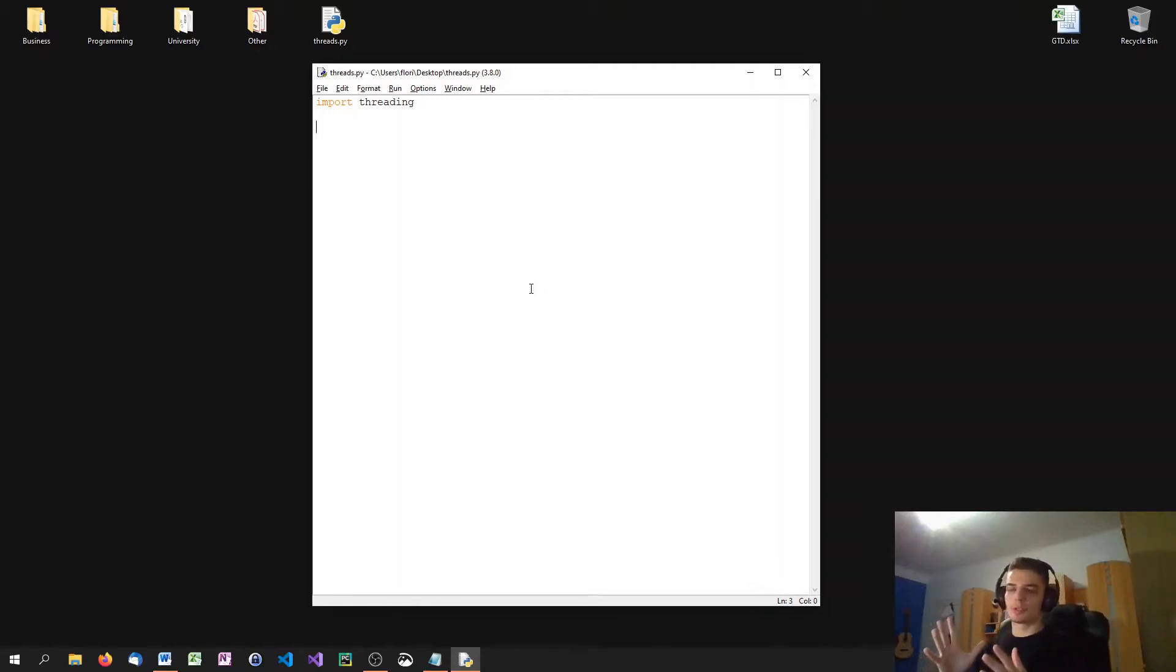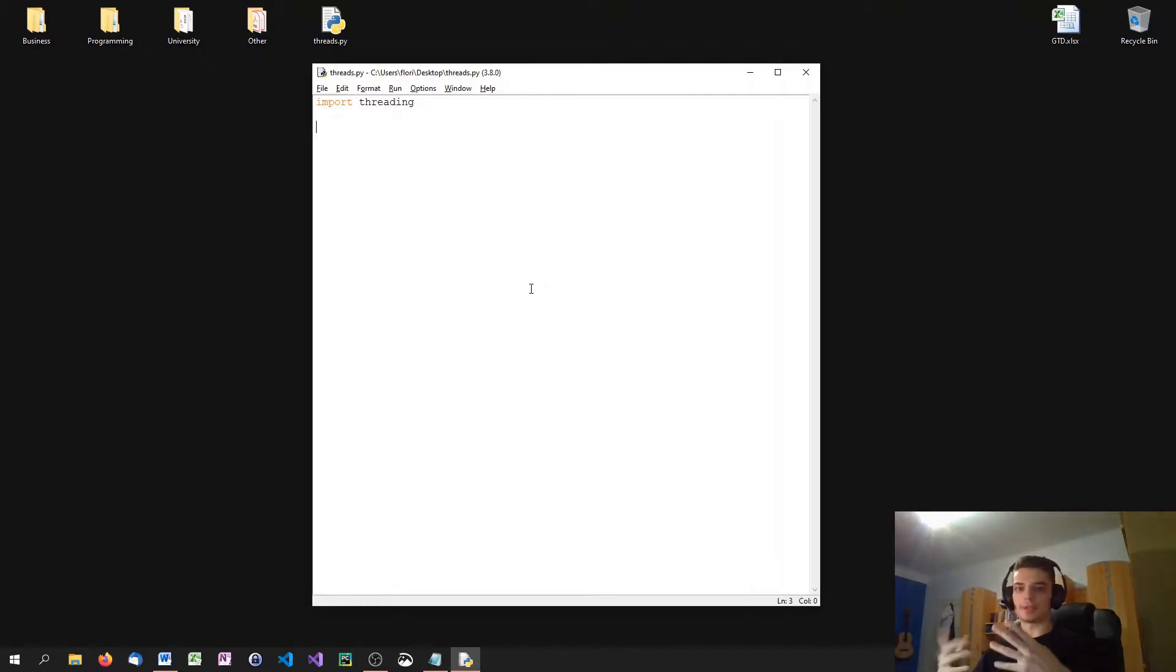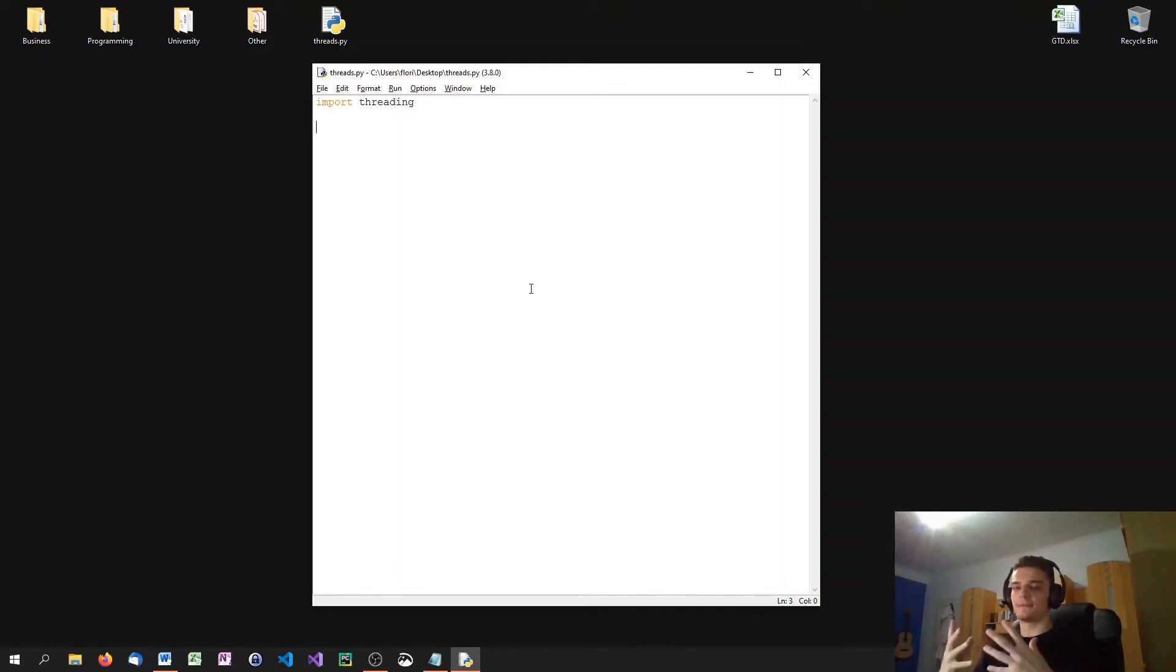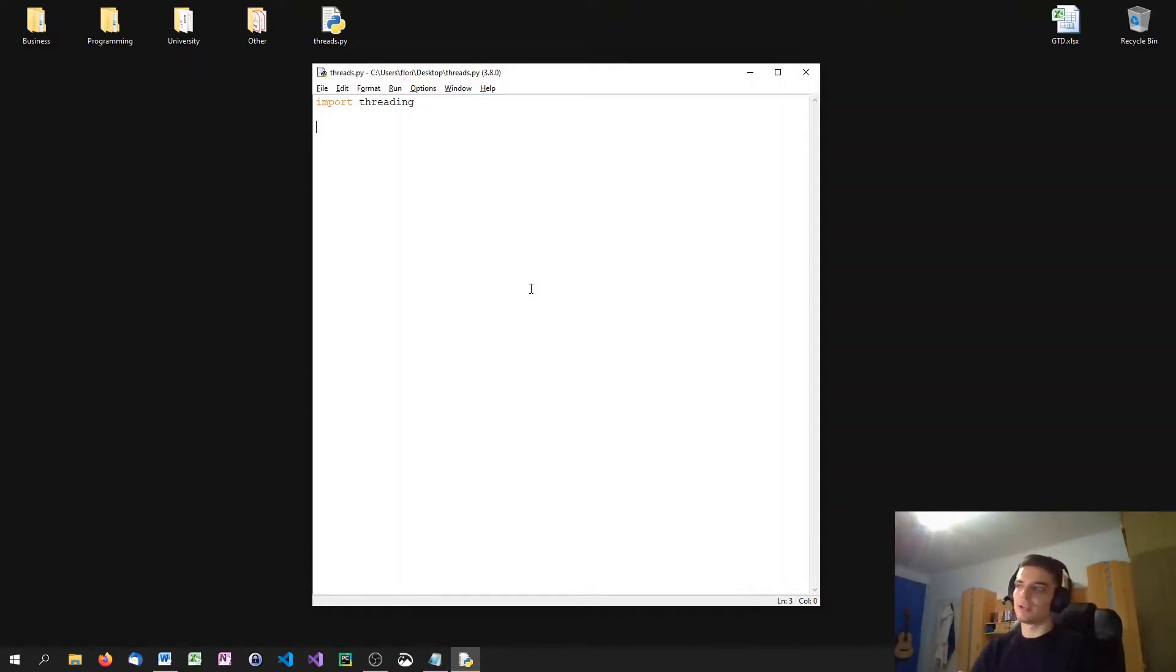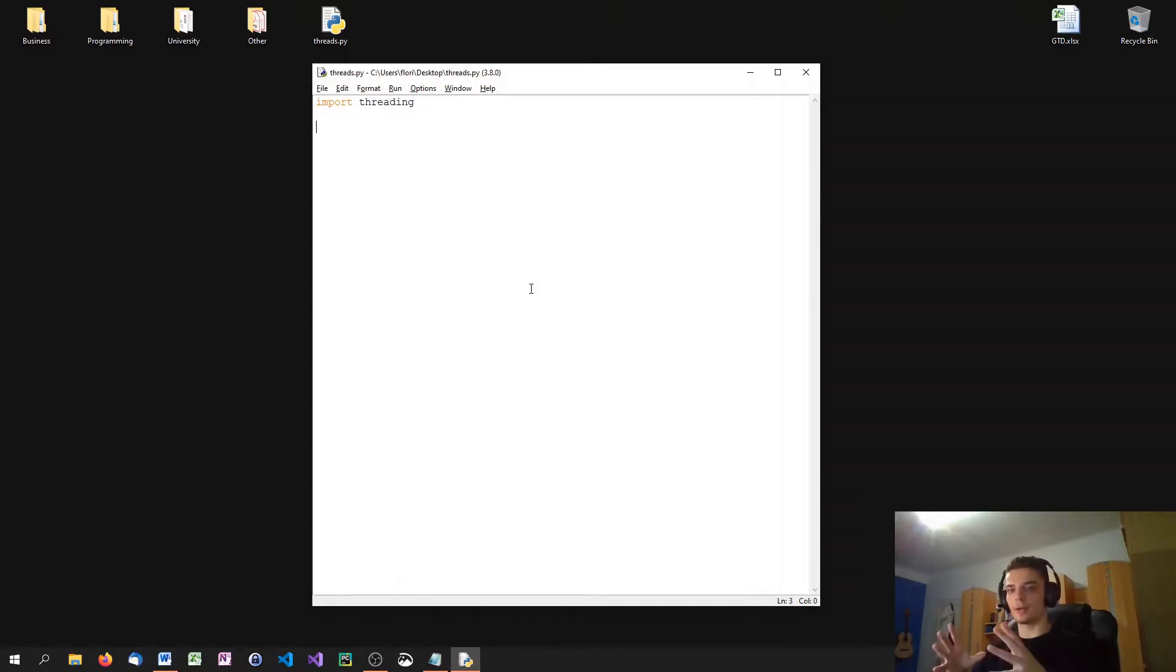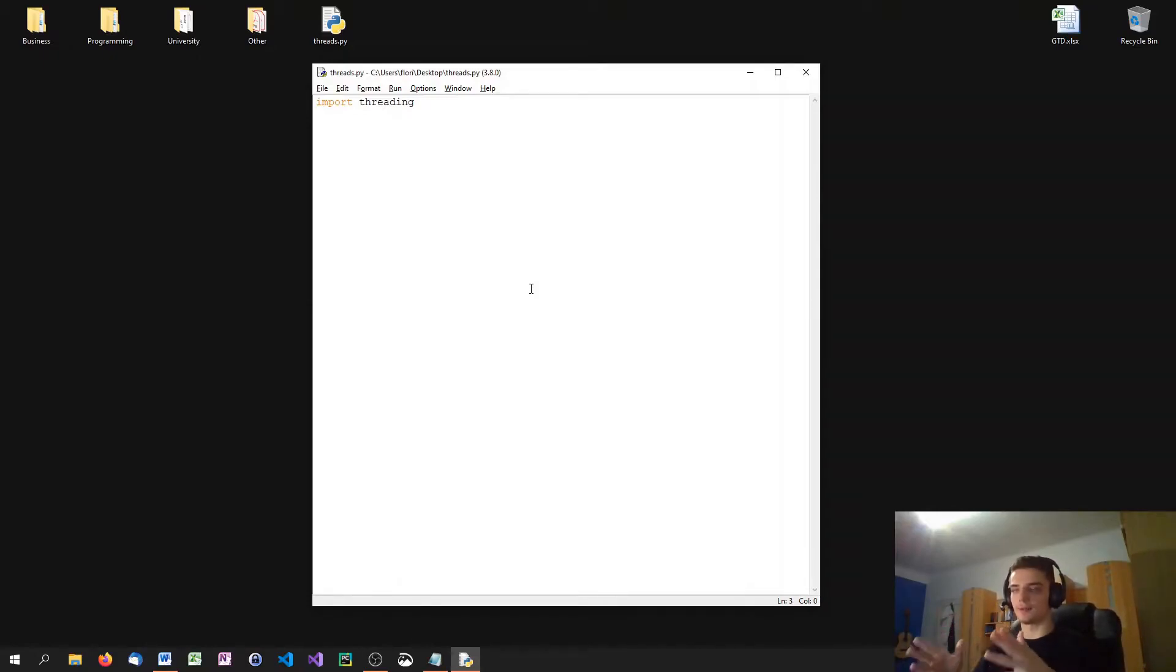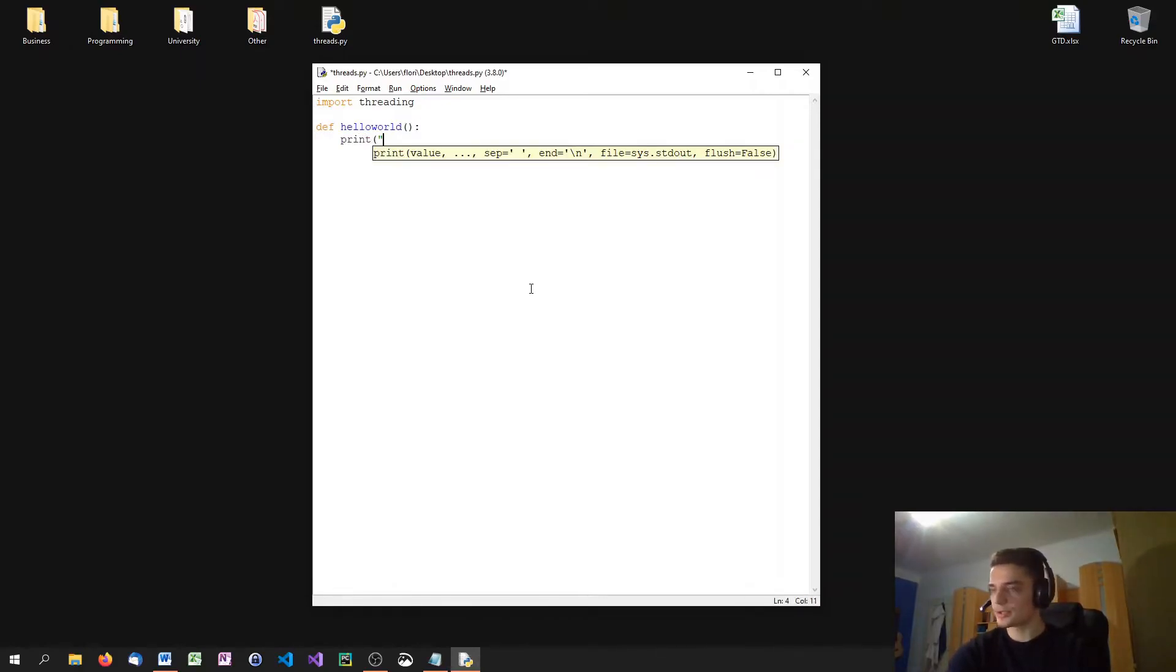Basically, you just import the threading module. And then what you do is you define a function for the thread. Every thread, when you start it, has to do something. And this something that this thread does is defined in a function. This function can be everything. It can be printing hello world, printing hello world a thousand times, a counting function, a file reader or file writer. It doesn't matter, just some function that does something. And we can say you are the thread right now and I want you to execute that function. Let's define a simple hello world function just to show you how it works.